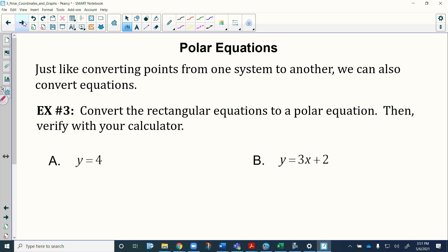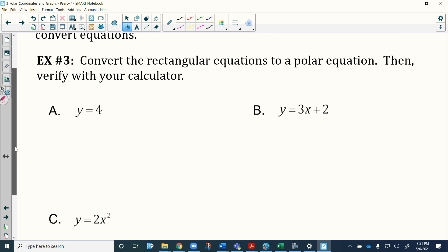Now we're going to take those same skills and apply them to converting rectangular equations into polar equations and vice versa. The skills we just saw in the last four examples are basically the same thing we'll use here. It does say to verify with your calculator — you can go ahead and do that on your own.